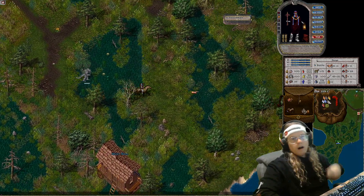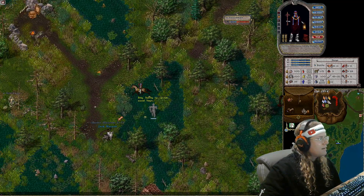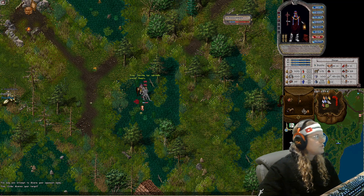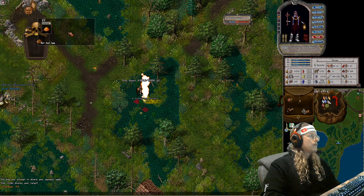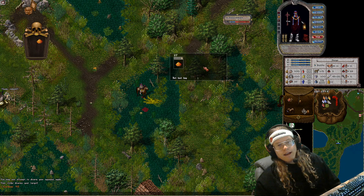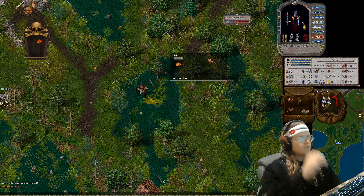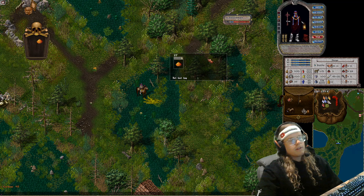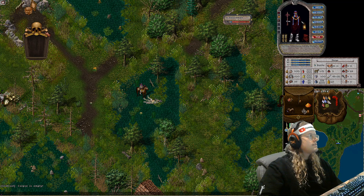People often ask me how I get this nifty little grid loot up on my screen. This is done in the Classic Client Options — it's built into the UO Classic Client, so if you're playing on Outlands or somewhere else with the UO Classic Client, this is easy to do.